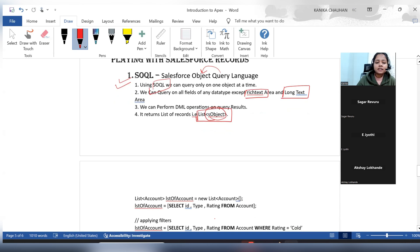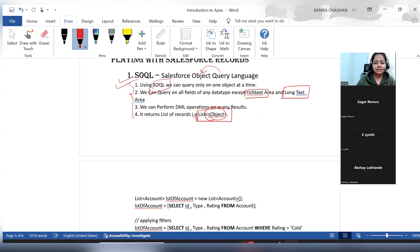These are the main points related to SOQL queries. From an interview perspective, an interviewer can ask: what field data types are not supported in SOQL? What is the return type of SOQL queries? Can we perform DML operations over SOQL query results?